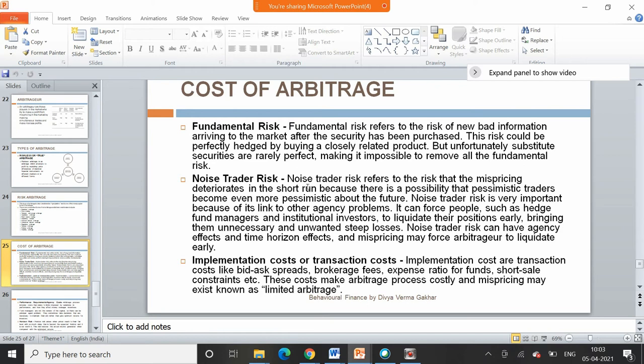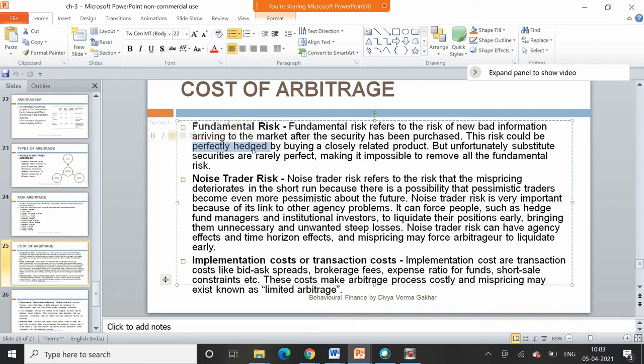Fundamental risk can arise when you are engaged in an arbitrage process and the same asset is not being traded in two different markets at two different prices. If you choose another asset as the best available hedge by buying a closely related product, in that case you are not able to fully remove the fundamental risk of the investment.